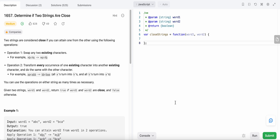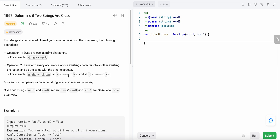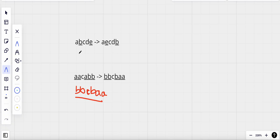Hello friends, today I'm going to solve LeetCode problem 1657: Determine if Two Strings Are Close. The two strings are closed if we could achieve one string from the other using two operations. The first operation is swapping any two existing characters. The second operation is turning all occurrences of one character into another character and vice versa — so all A's become B's and all B's become A's.